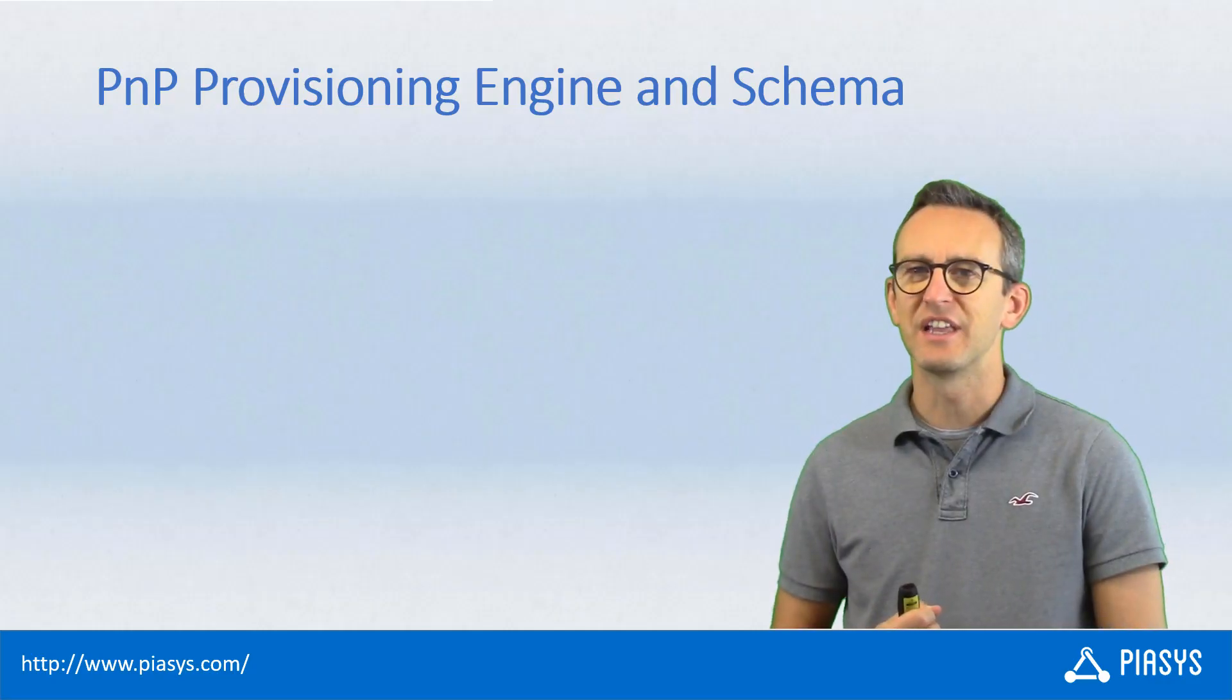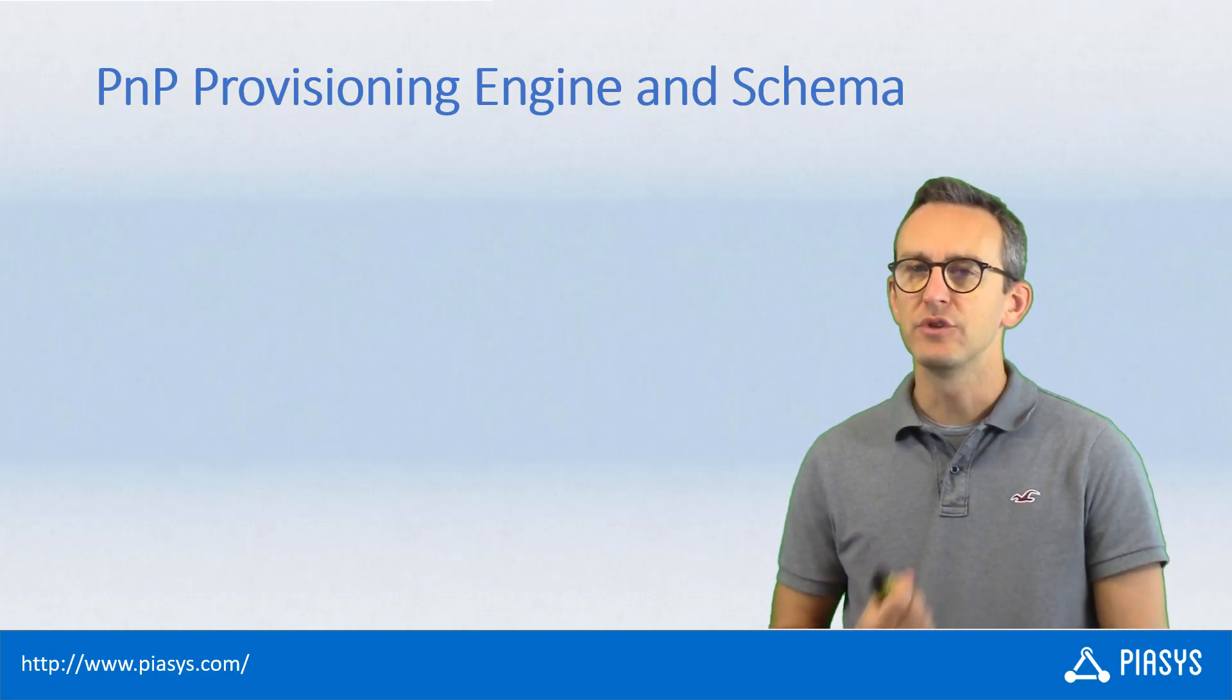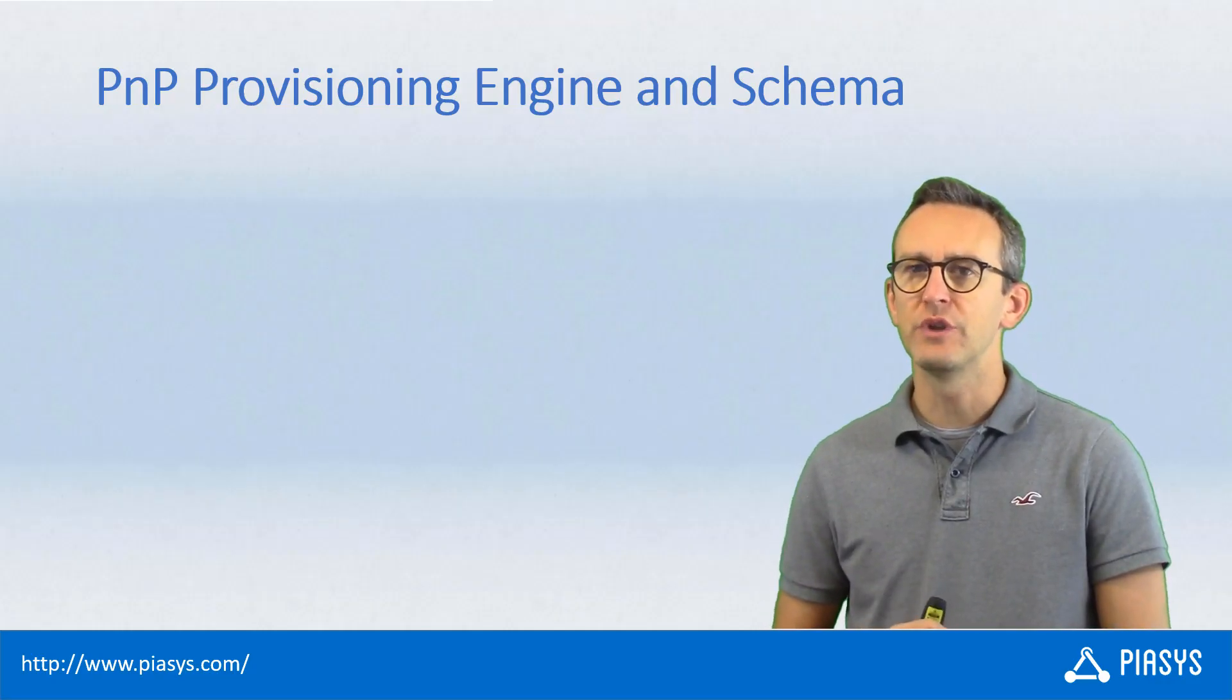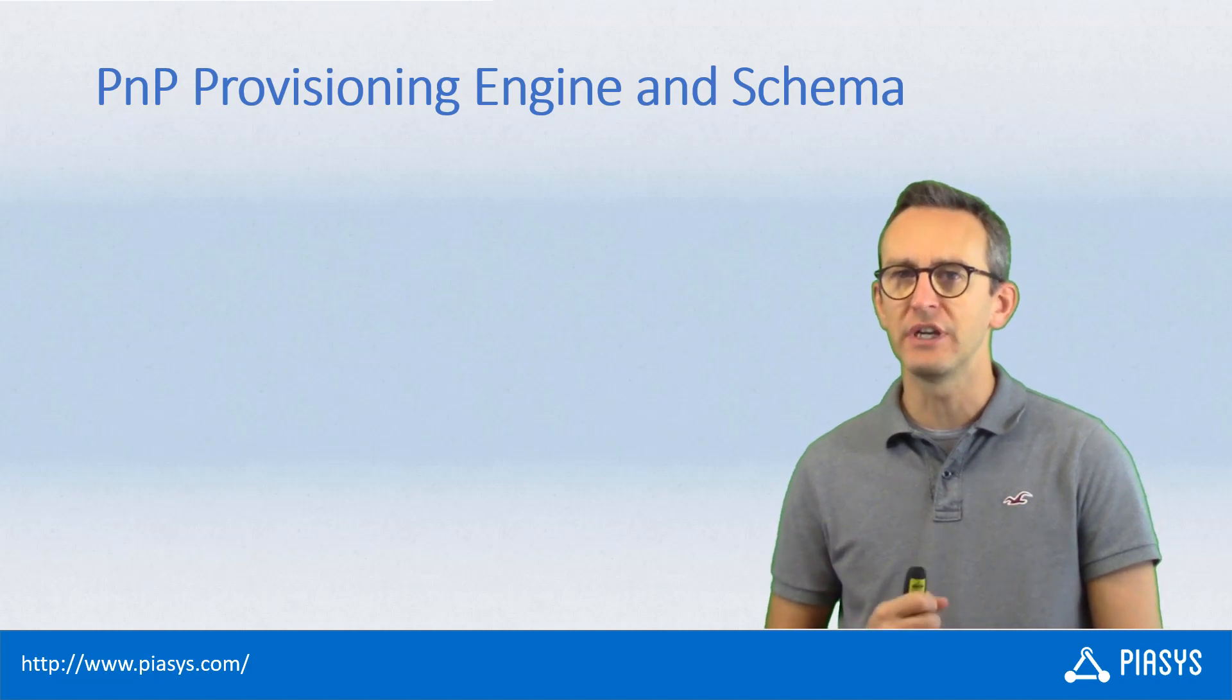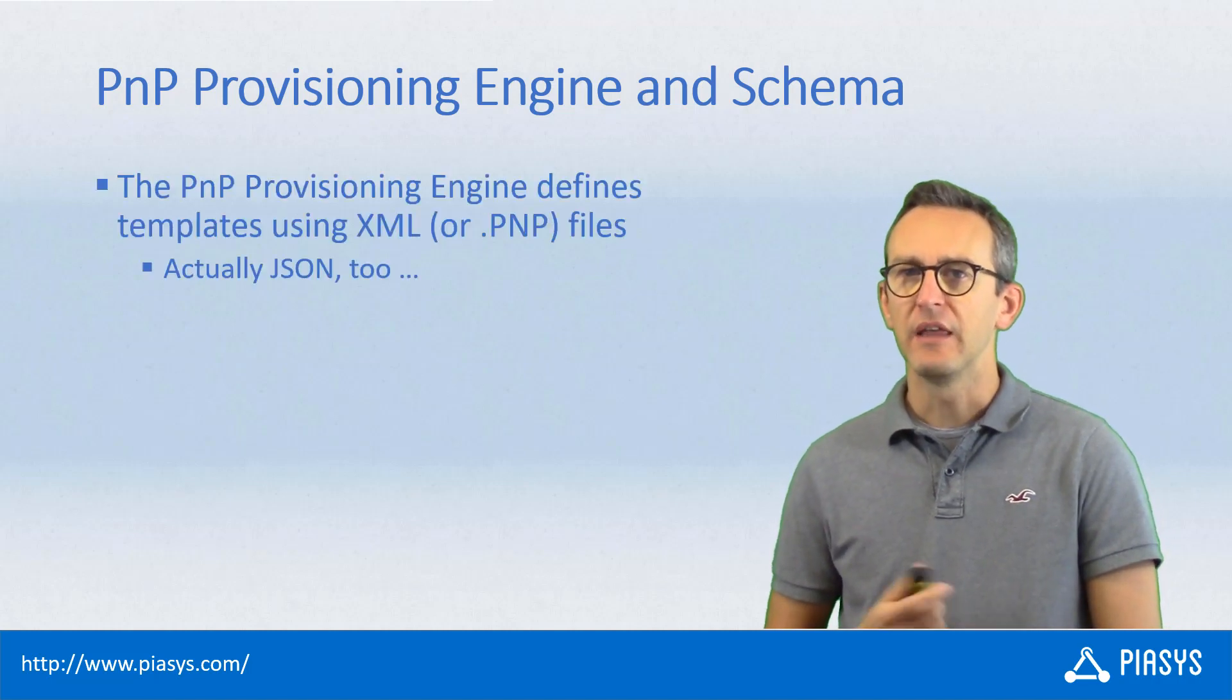Welcome back to P-Assist Tech Bytes. Today I want to talk with you about the PnP provisioning schema.